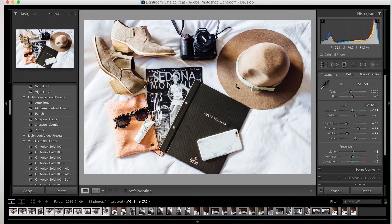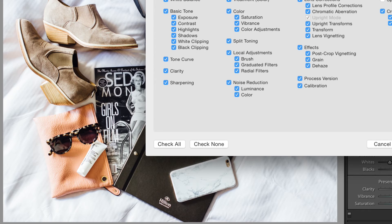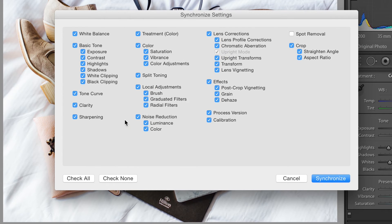Now all you have to do is go on the right-hand side and hit sync. This window will open up and basically you're telling it exactly what you want to sync — what setting you want to sync. I want it to sync everything. So maybe if you don't want it to do the same crop, uncheck crop, and just hit synchronize.